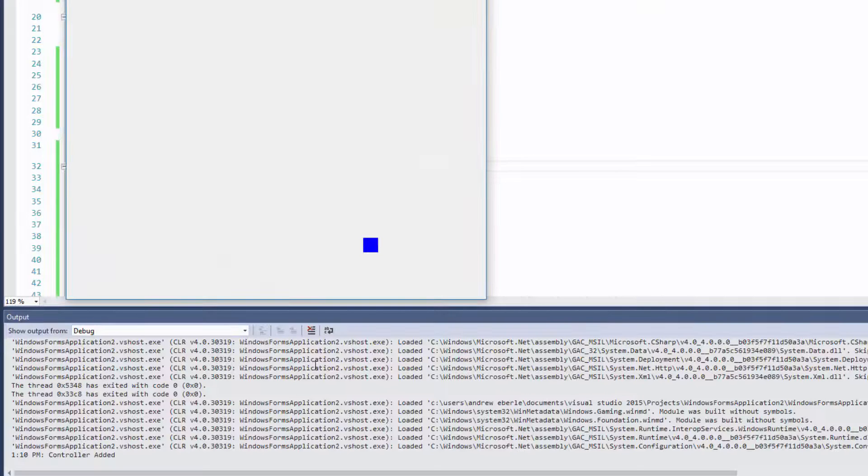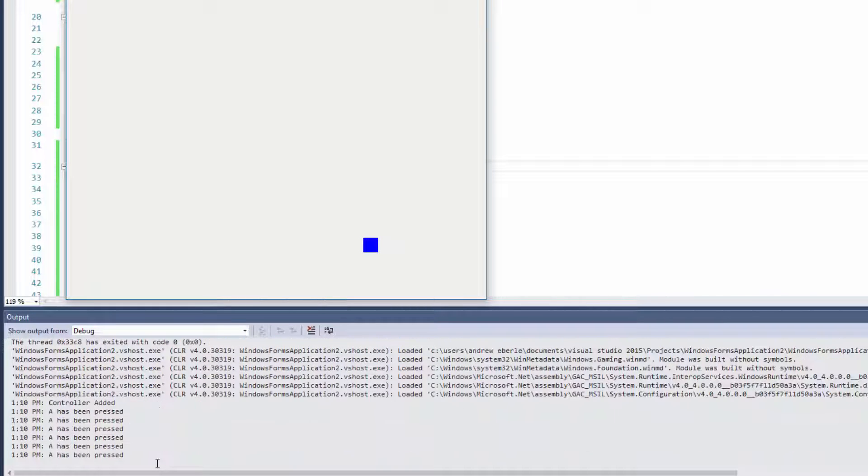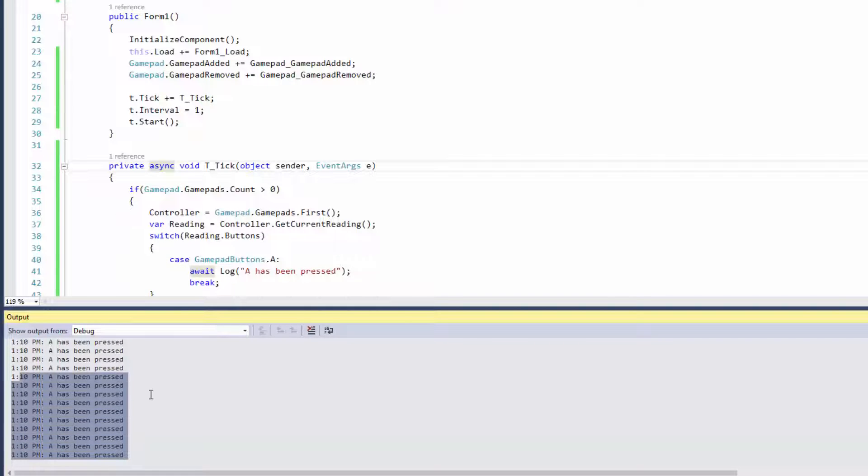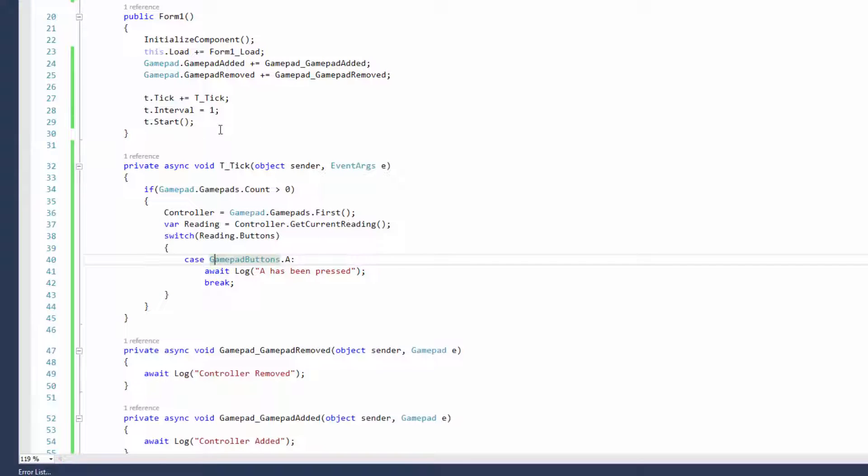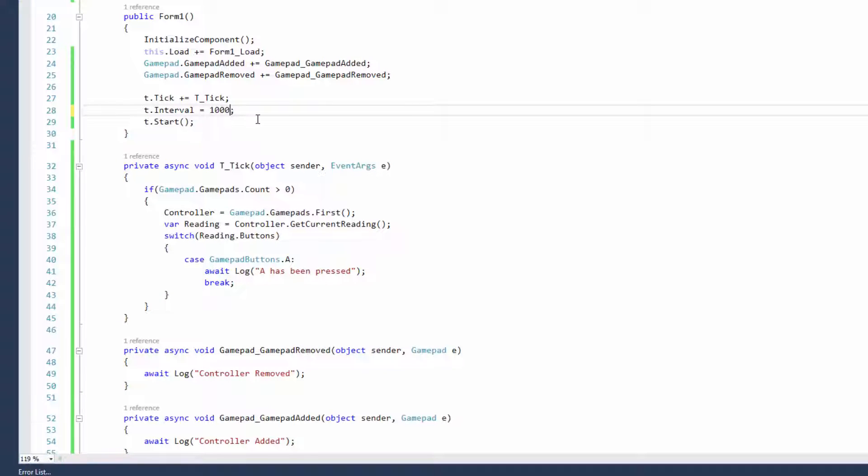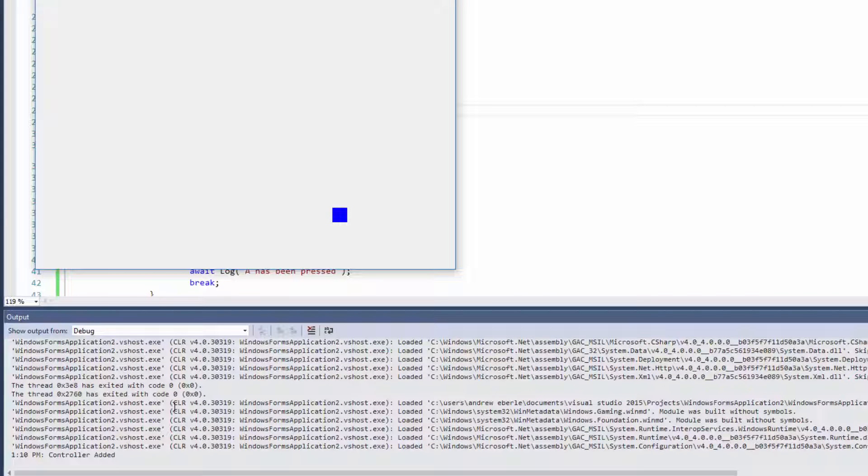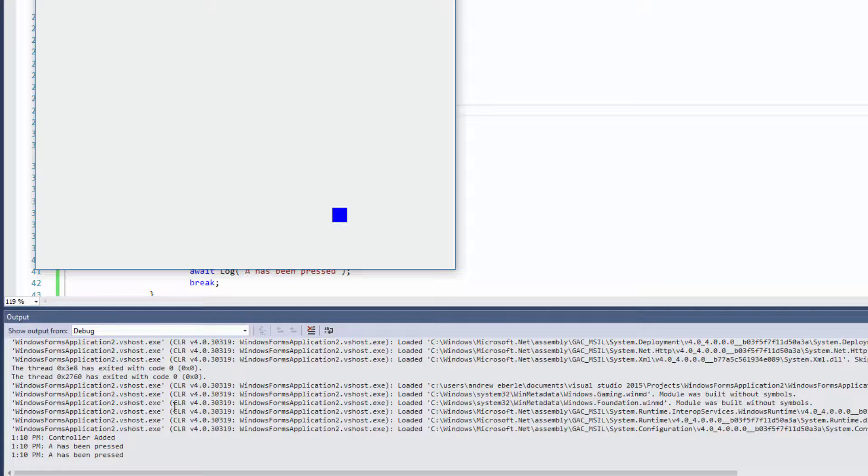It's printing quite a lot so what I've done next is I've decided to tell it not every millisecond, I'm going to tell it for every actual second if I press a button then you can print it to the output window. As you can see at 1:10 p.m. a button has been pressed.